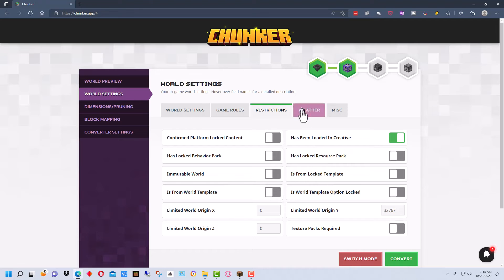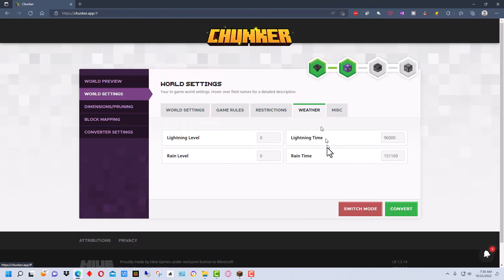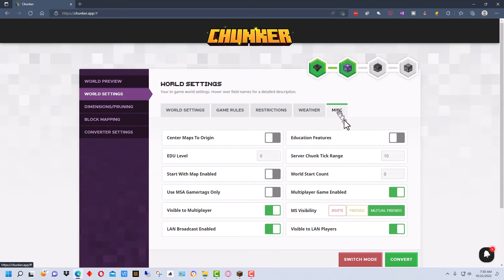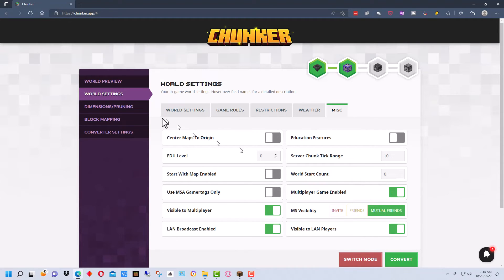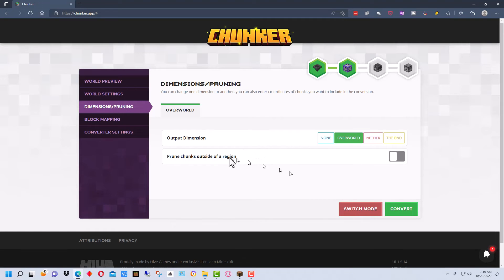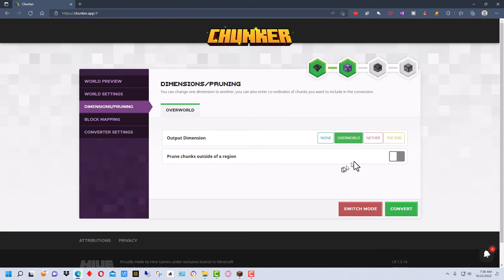I have restrictions here. We're going to leave those all the same weather. So we can change all of those as well. And then here are some miscellaneous things that we have here. The next thing we can do is pruning and that has to do with pruning chunks outside of a region. And we can do that in the overworld, the nether in the end.